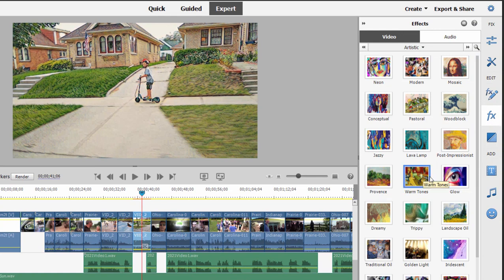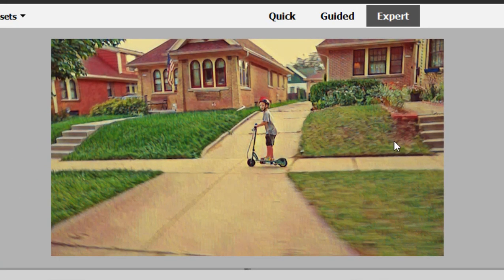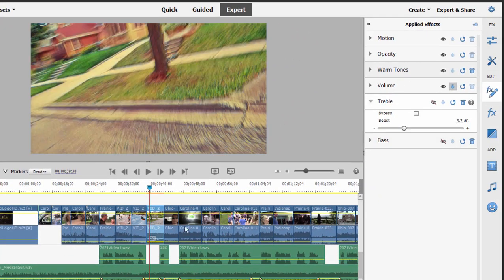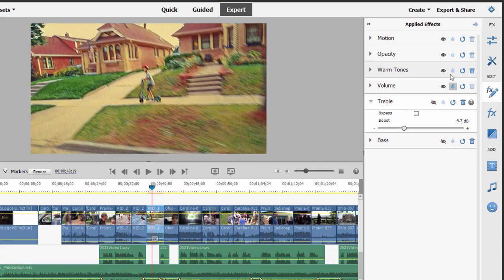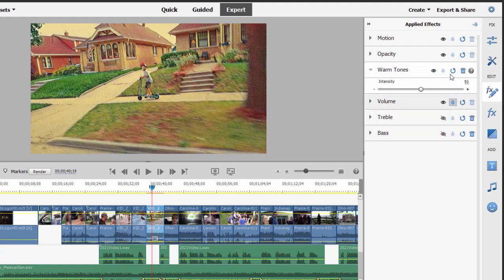Let's try one more. I happen to like Warm Tone. This is one I'm more likely to use, and you can see when I apply it, it removes the old effect and replaces it with the new. This one kind of gives a nice look — it looks like a real color gradation to me. Let's move that playhead so I can actually see something. I may reduce that just a little bit by selecting it in Applied Effects and dragging down intensity, making it a milder effect. That's more like I might use it.